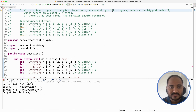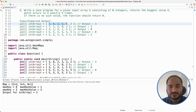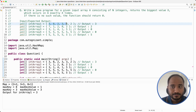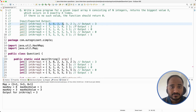What it means is that we have a given integer array, in that array there are some values and some of them are repeated. We have to find out the maximum biggest value in the given integer array which has occurred exactly X number of times.